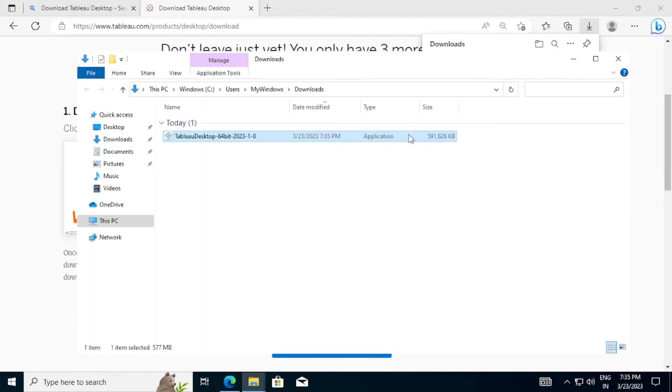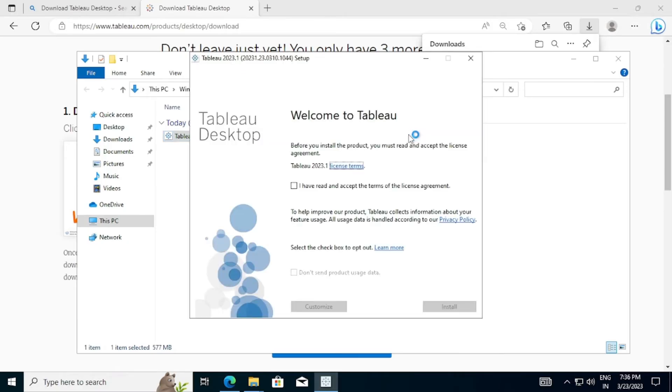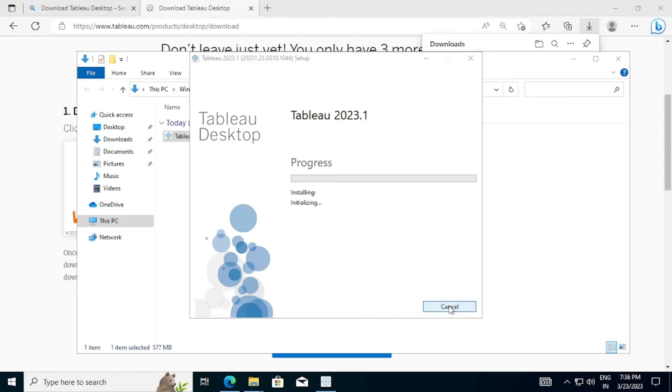Let's install Tableau Desktop. Double-click Downloaded EXE File to begin installation. Read License Agreement Terms and click the Check button. Then click the Install button.